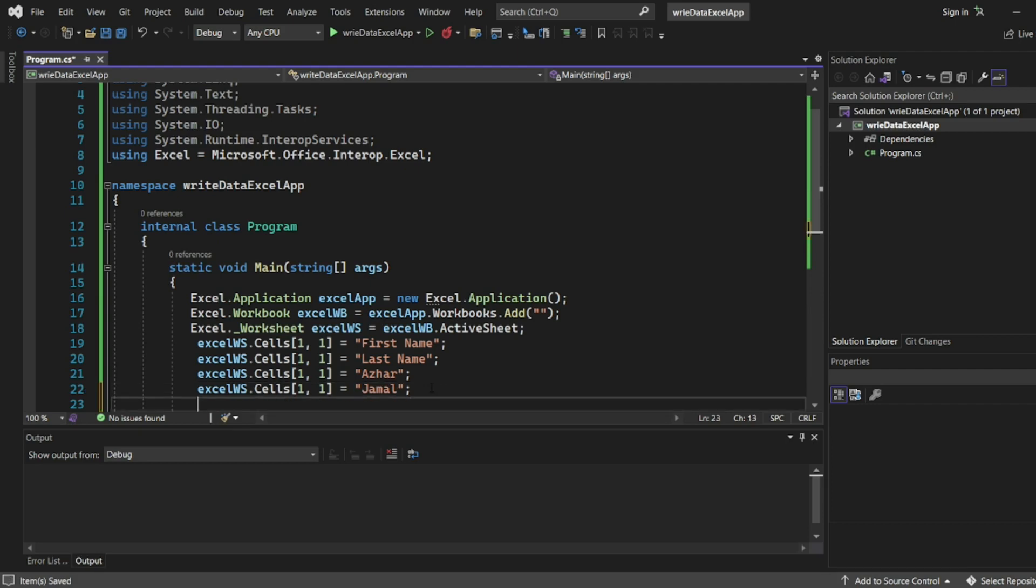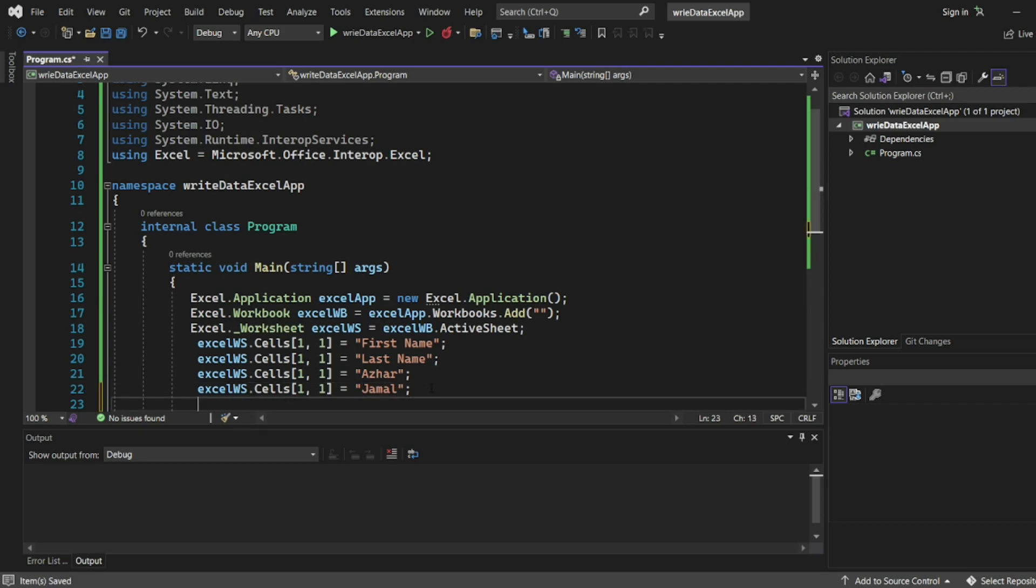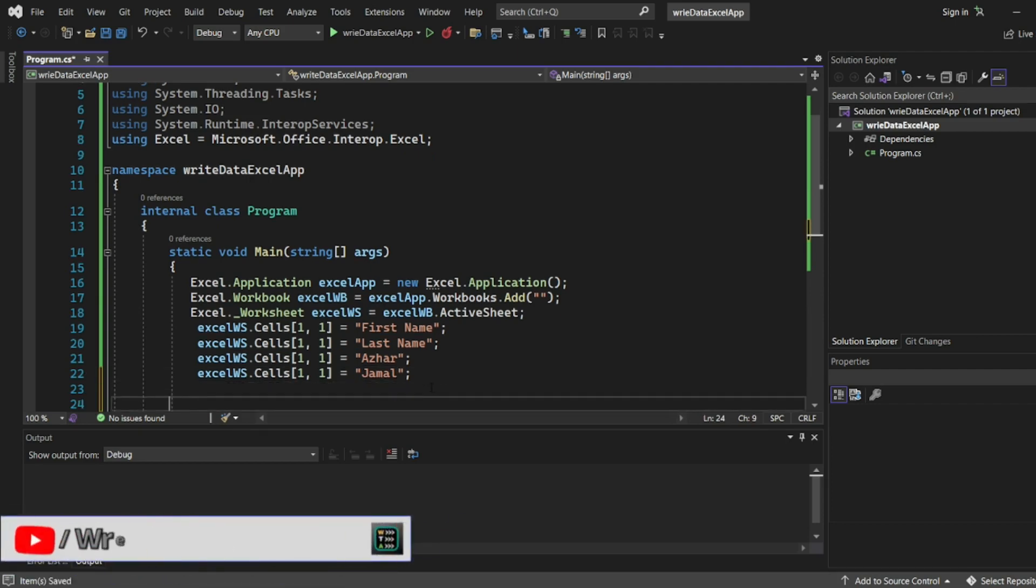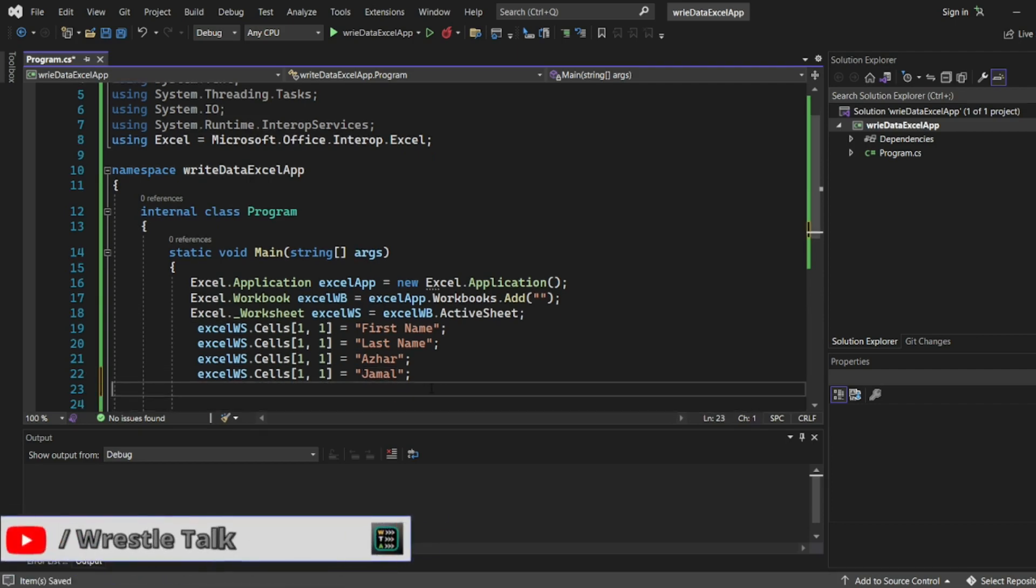So now what I'll do after adding the data, I'll save the Excel file. How I can save the Excel file? I'll write...